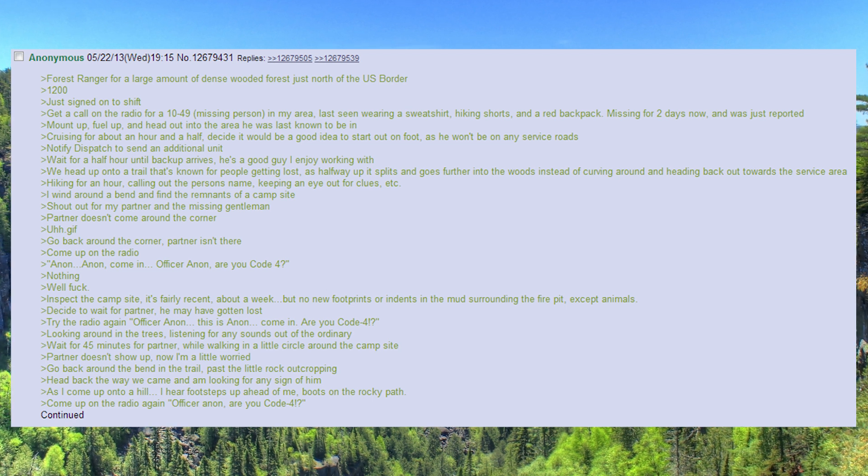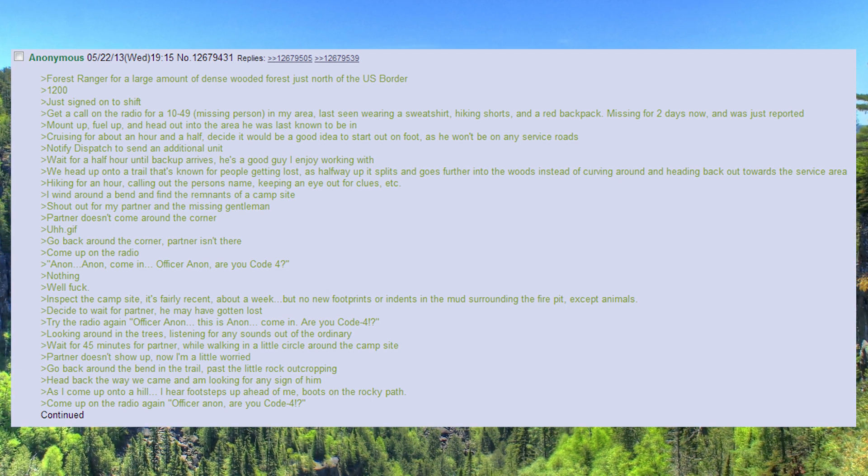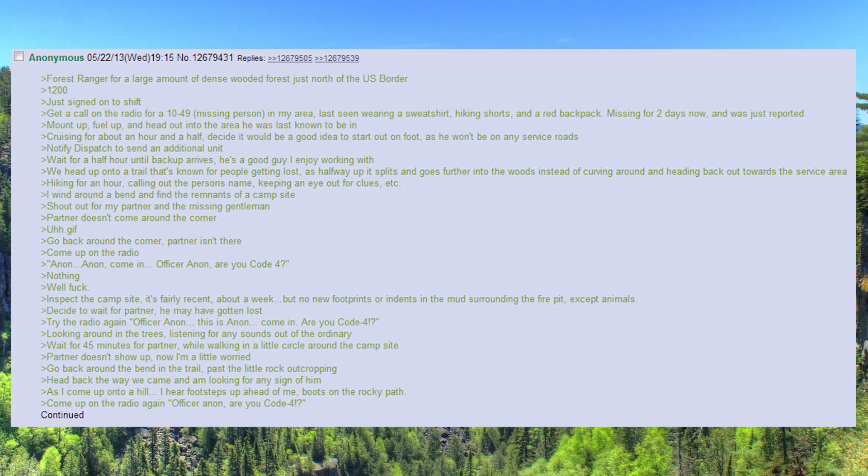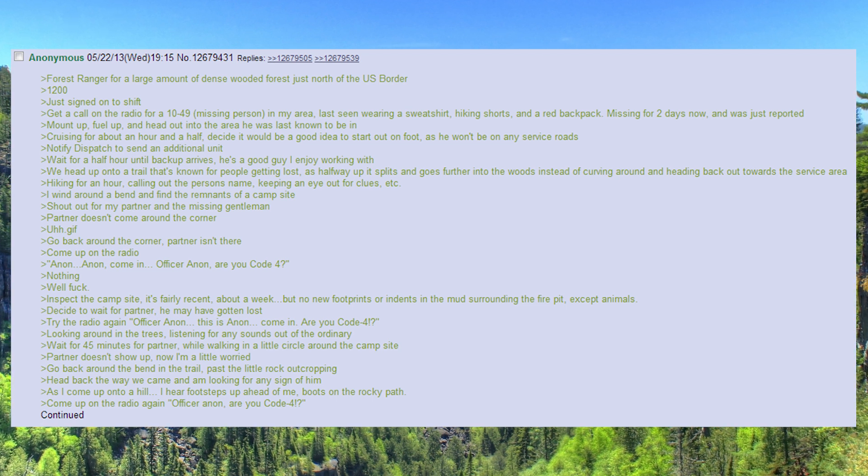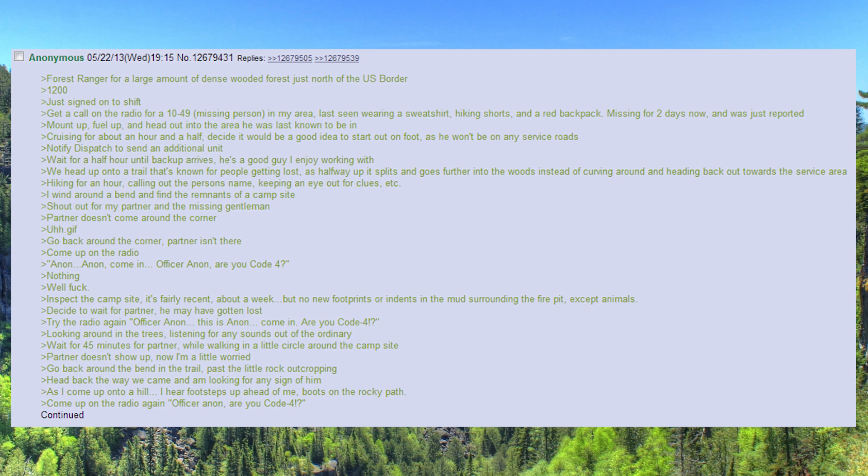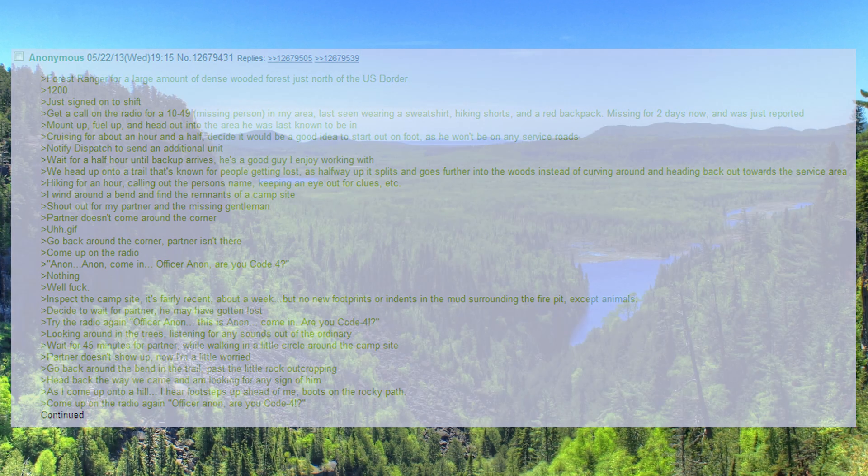Head back the way we came and am looking for any sign of him. As I come up onto a hill, I hear footsteps up ahead of me, boots on the rocky path. Come up on the radio again. Officer Anon, are you code 4?